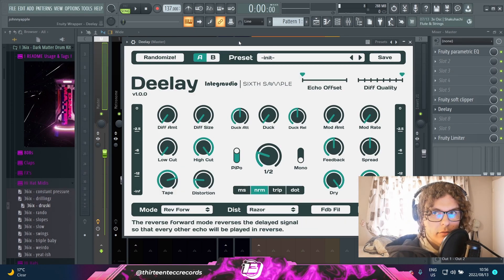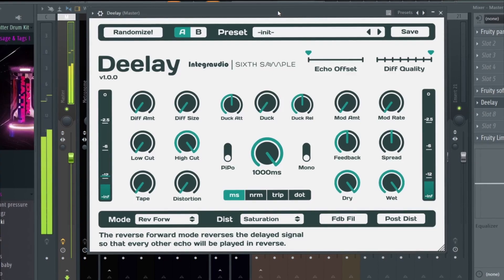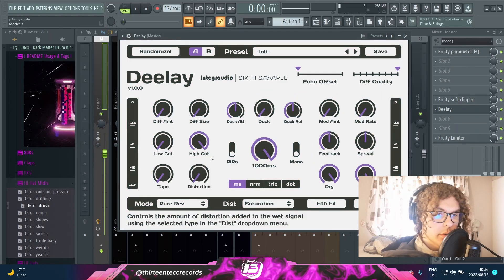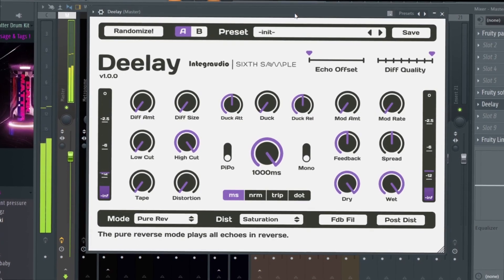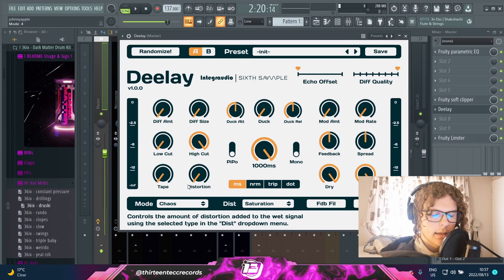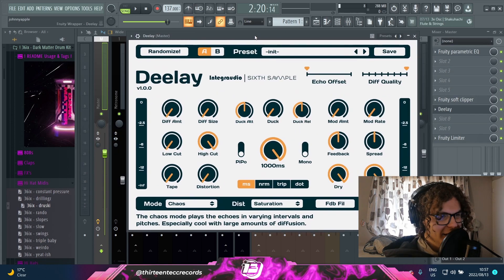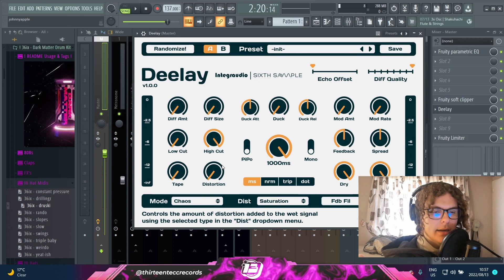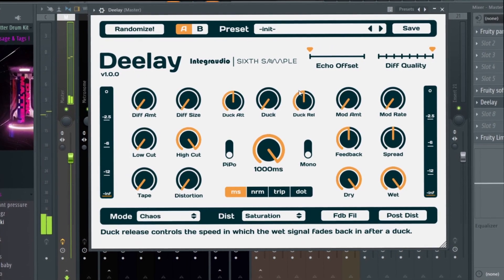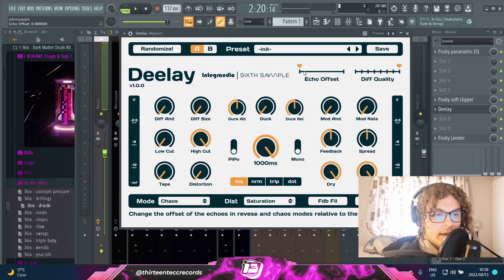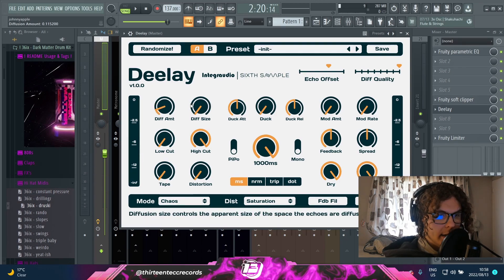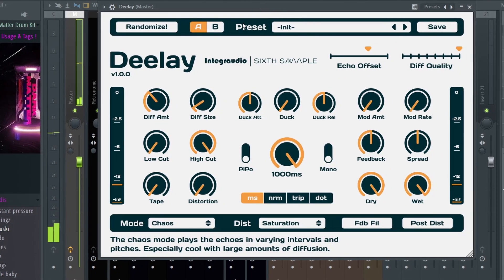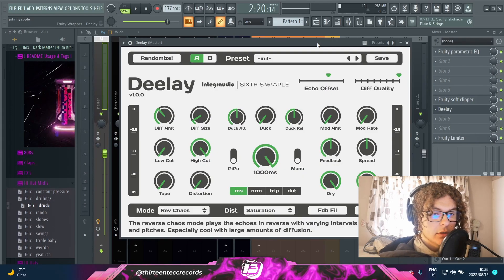But where this plugin gets really interesting is with these modes over here. You obviously have the normal delay that I showed you, then we got something called Reverse Forward, which is kind of self-explanatory - the delay will kind of go reverse and then forward. Then you got Pure Reverse, which is obviously just reverse. After that we have Chaos, which is kind of like a granular synthesis thing again, like Emergence and Portal. It sounds cool - it's just kind of ear candy in the background, it's kind of just randomized. And with that you can kind of add on to the offset of the delay so it'll kind of be more delayed, and you can also add diffusion to it that kind of makes the delay a reverb.